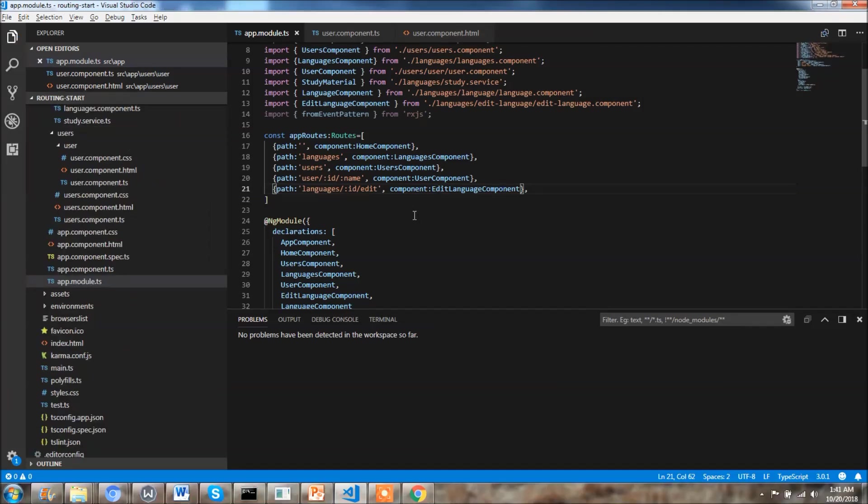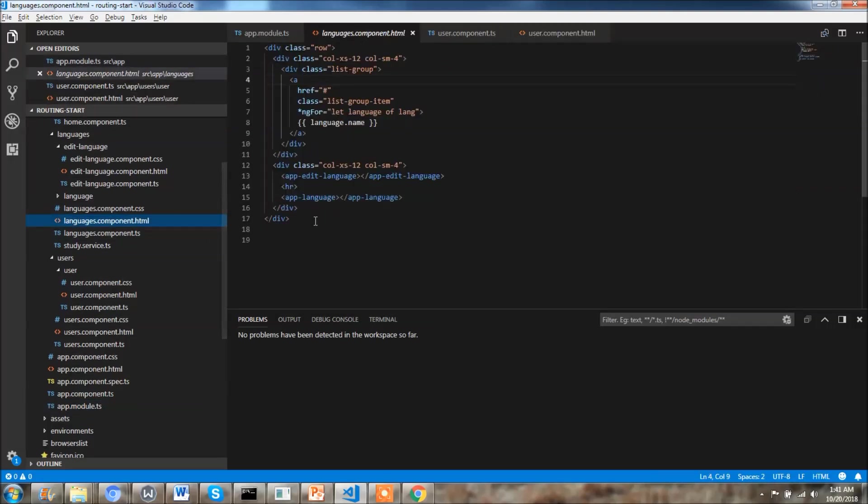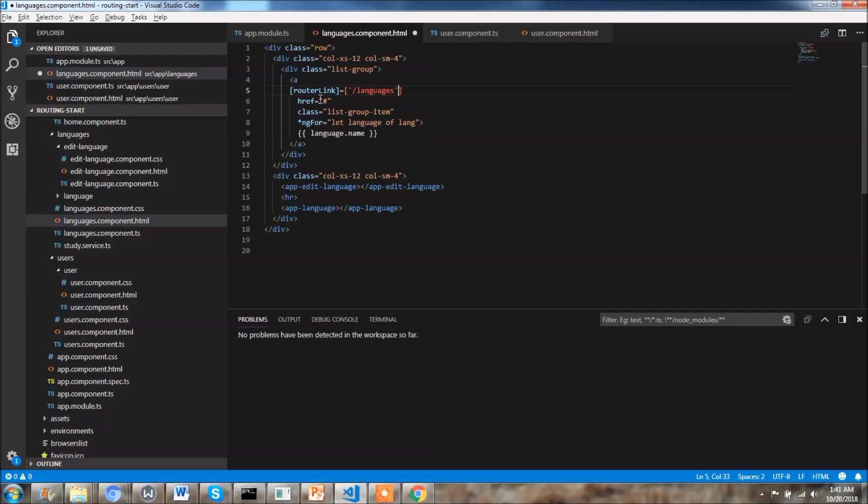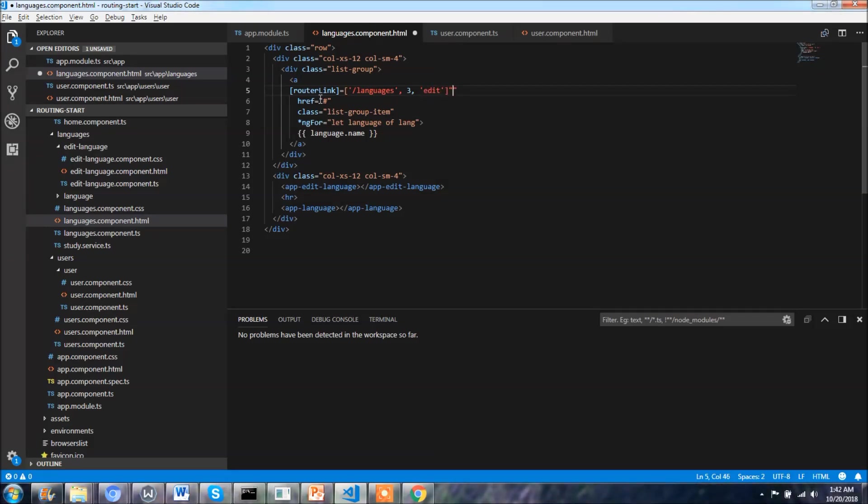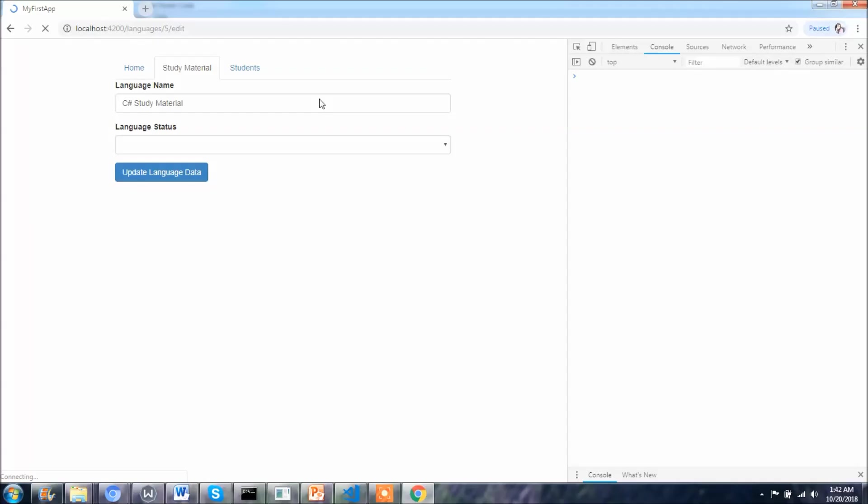Since I want to go on to my edit language component, I need to make changes as well into my language component. Here we have the anchor tag and I want to provide the router link property, and it should be in a javascript type because we'll be passing an array to this. First will be like alien languages, the other parameter will be let's say id three, and then we need to edit that page. Okay I forgot the double quotation mark. So this is it, let's see if it is working or not.